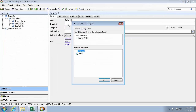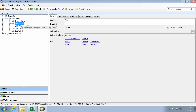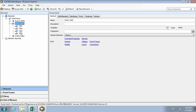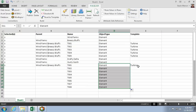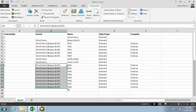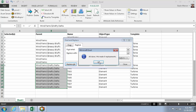Likewise, PI System Explorer is a powerful tool for visualizing element structures, but repetitive tasks can take a lot of time. But performing the same task in PI Builder, I can create a large amount of AF elements, name them appropriately, and apply a template using only a handful of actions.